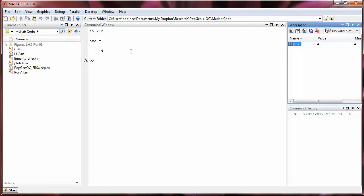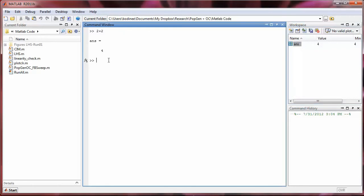So if we go back over to the command window, and we type in something like 3 plus 3, and press enter, here we get that ANS, the answer is equal to 6.